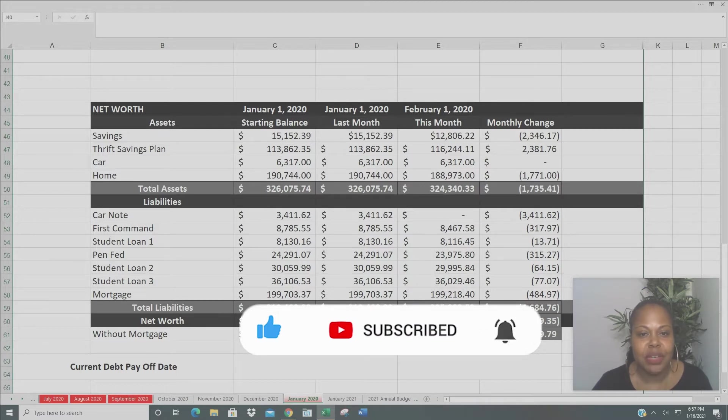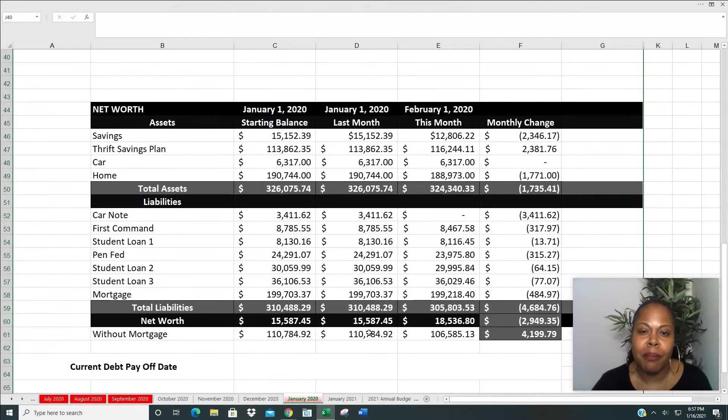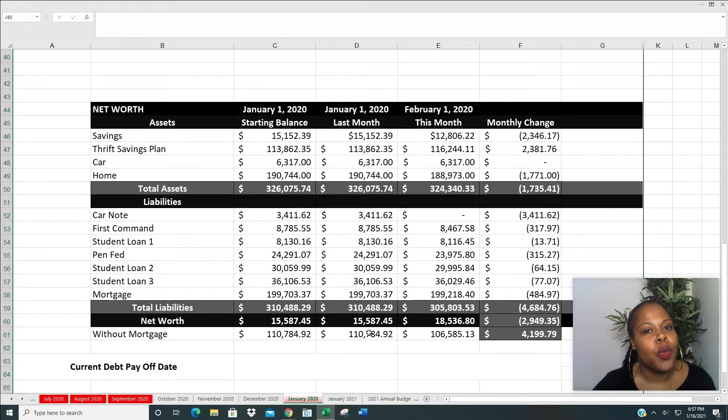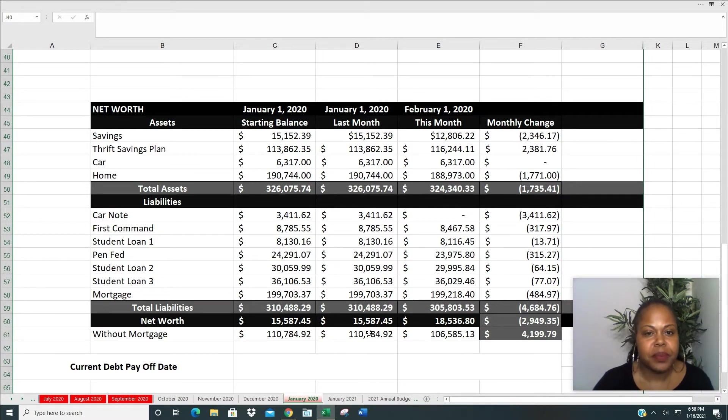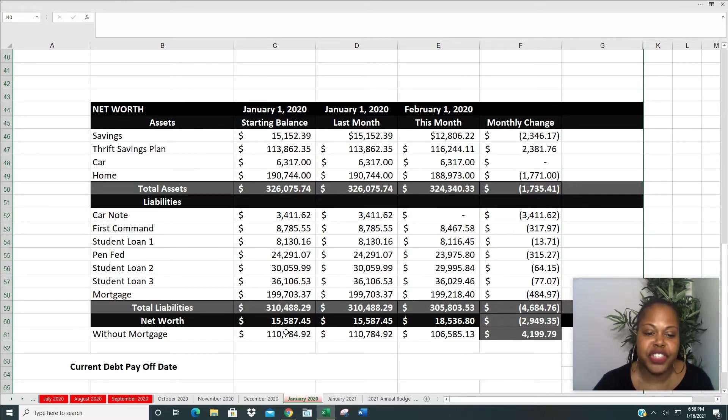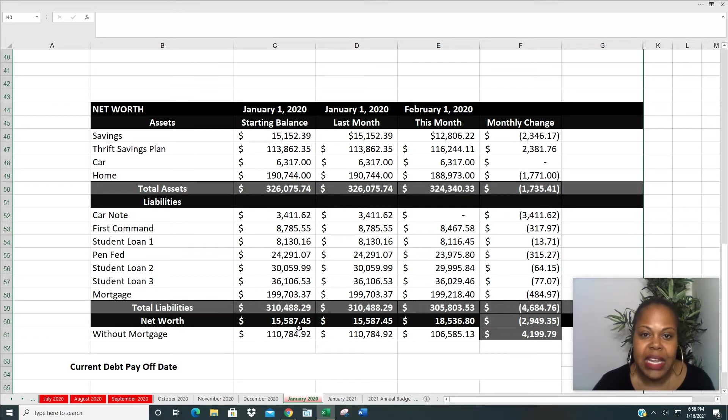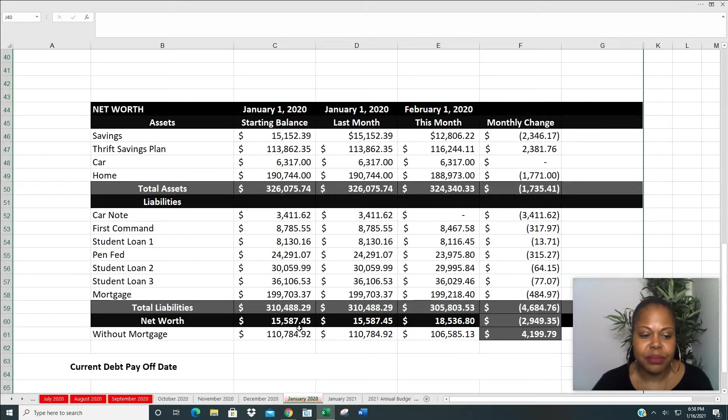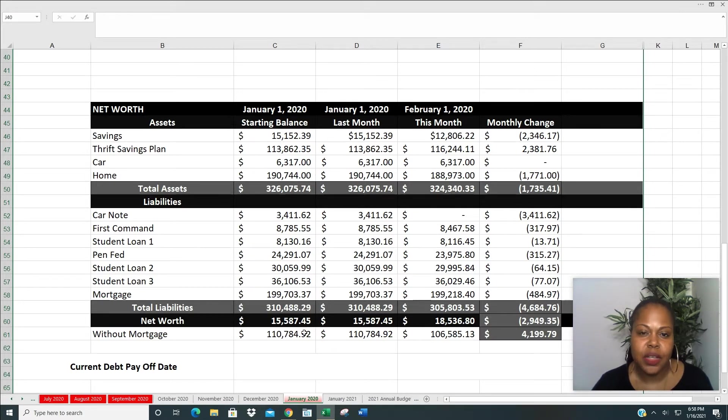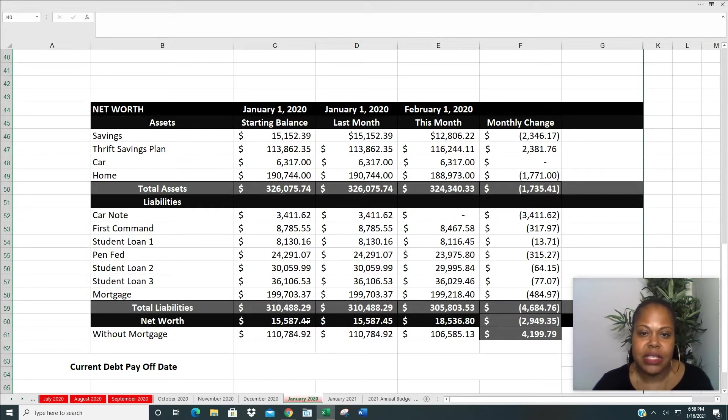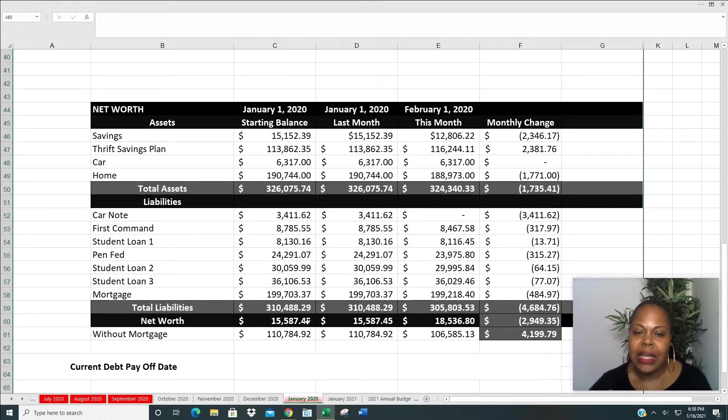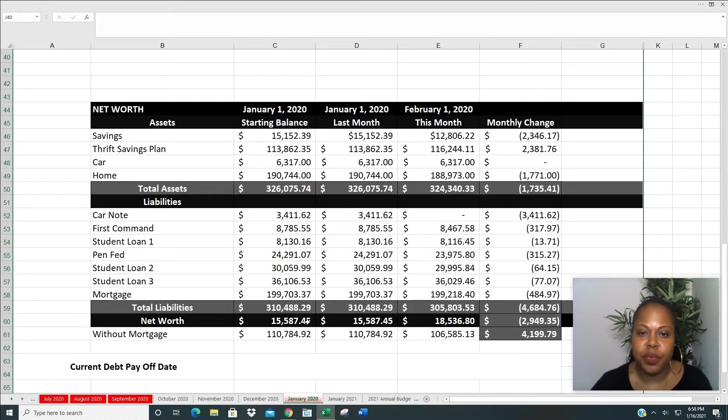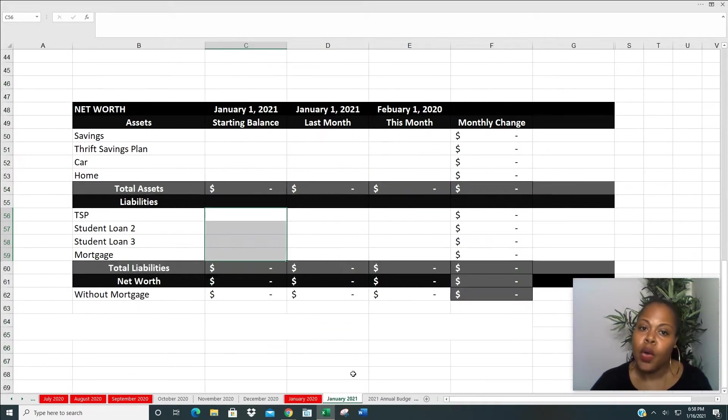So let's jump into my net worth last year before I show you what it's looking like January 1st of 2021. So January 1st of 2020, my net worth fell at $15,587.45. That's not bad, but at my age, I definitely wanted a little more. And so last year I was on a journey to pay off $40,000 in debt. I did not pay off the $40,000, but I paid off quite a bit, $32,000. And so let's see as of January 1st, 2021, what my net worth is looking like.